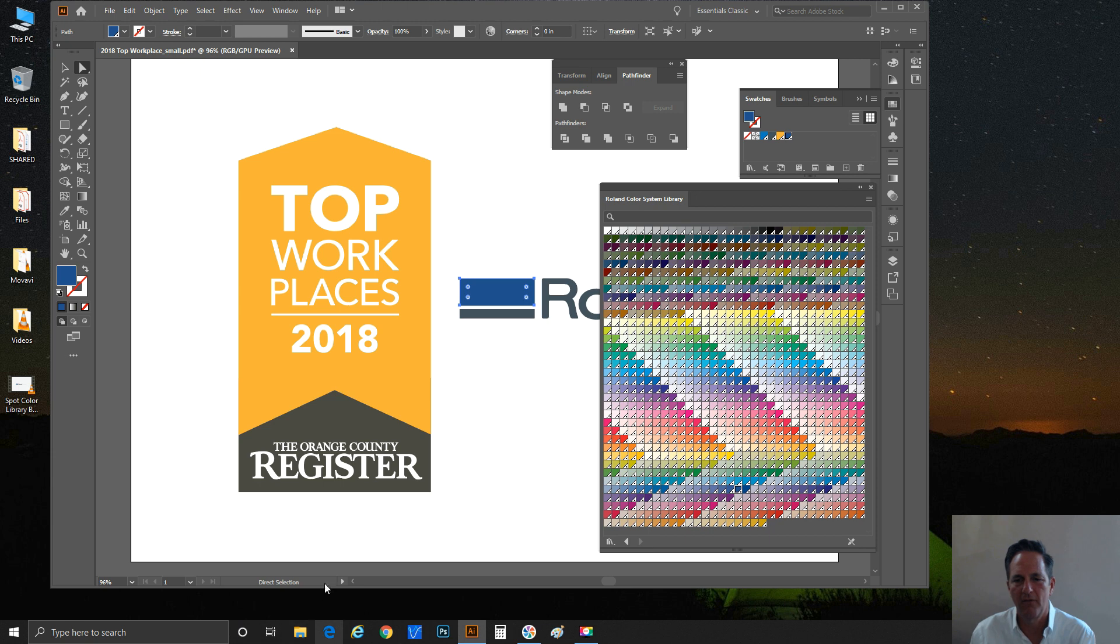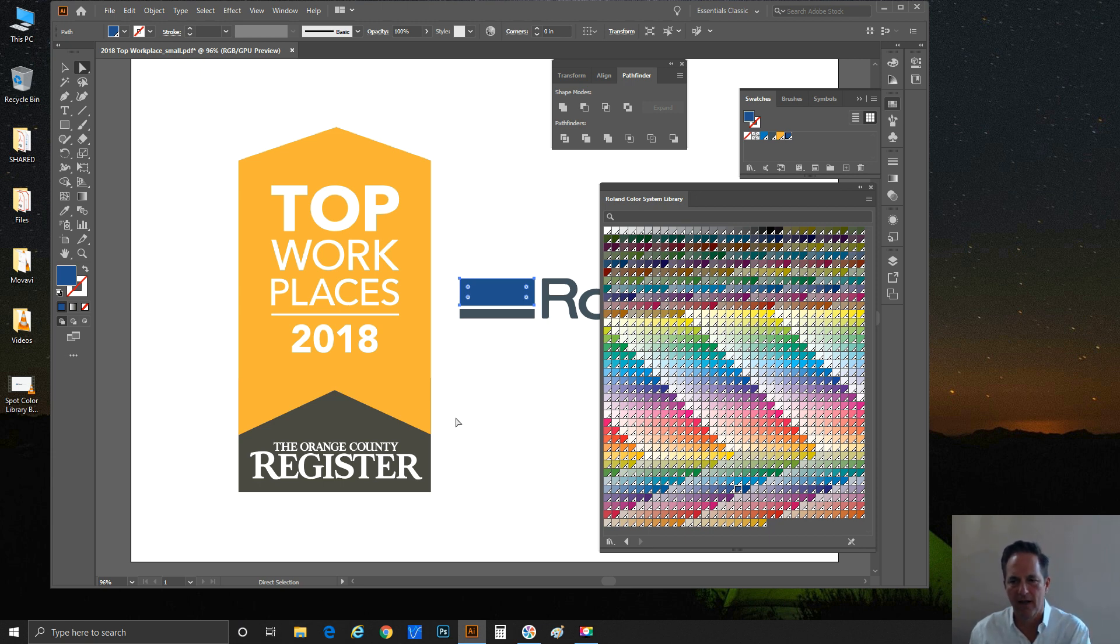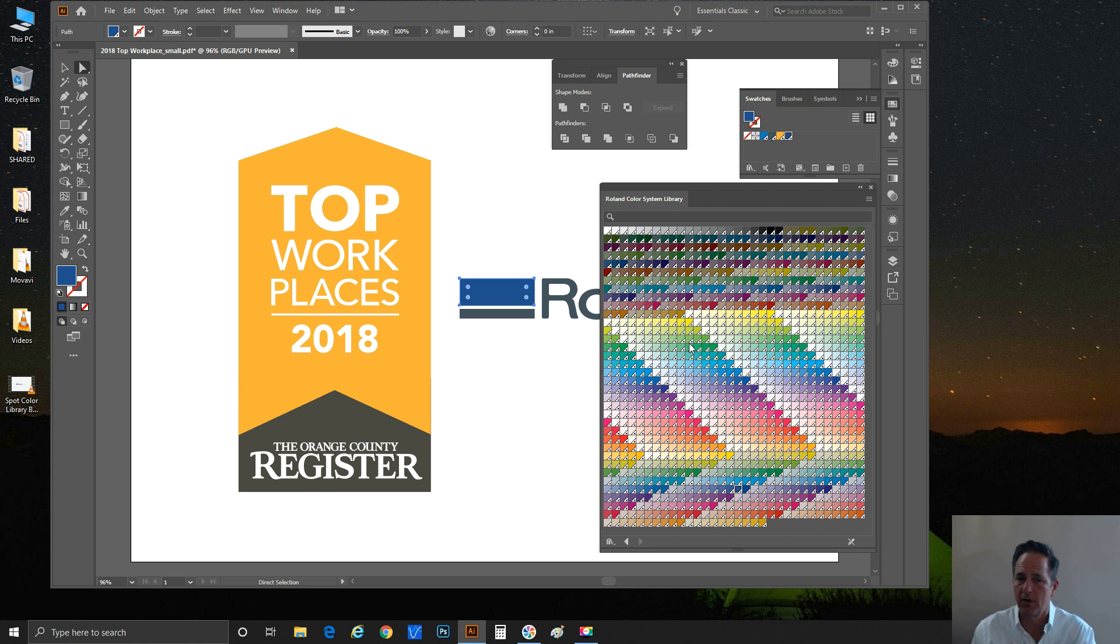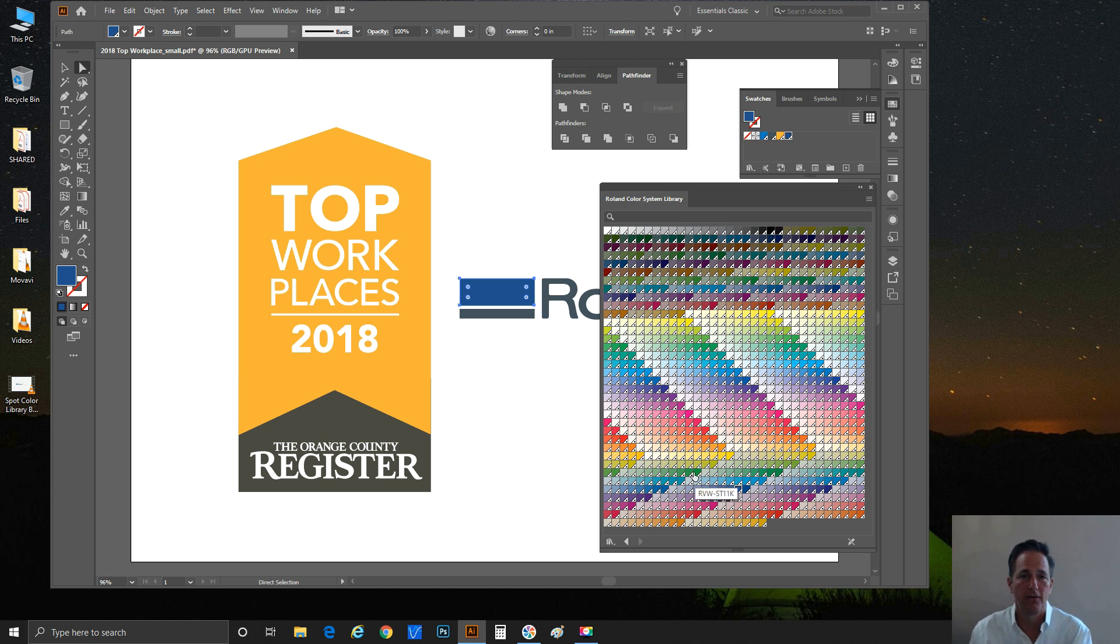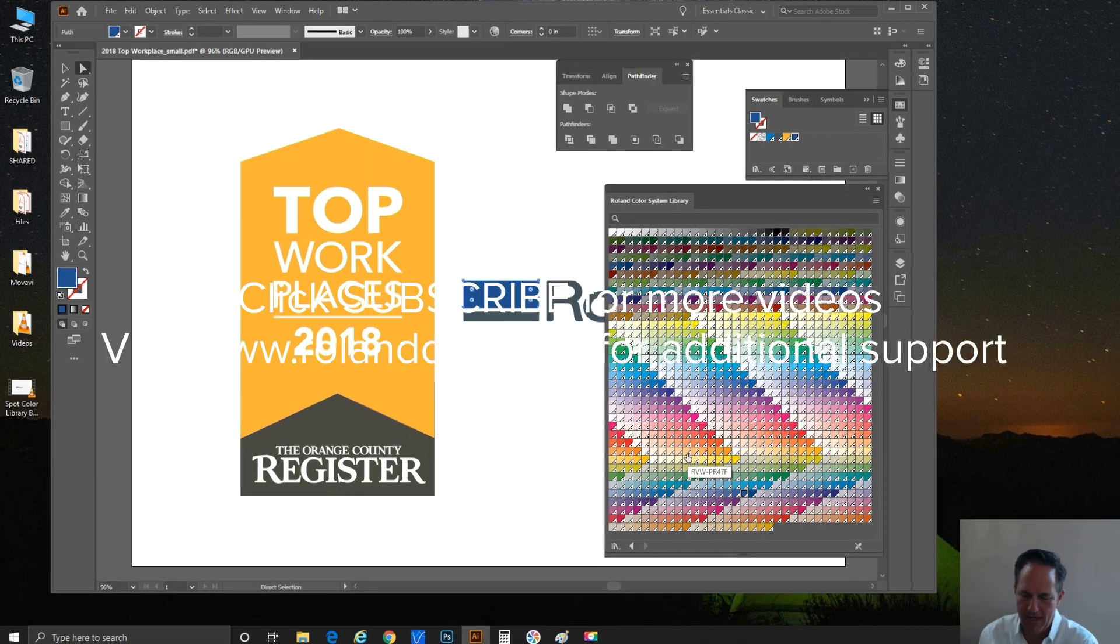I hope this has helped. Really, this was just a quick run through of how to utilize these swatch libraries, bring them into Illustrator or CorelDRAW, and make sure you're grabbing the right color that matches the color from your chart. Hope it's helped, and I look forward to seeing you in another video. Thank you.